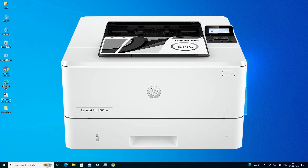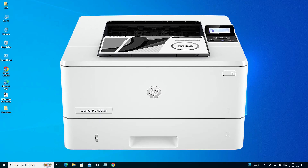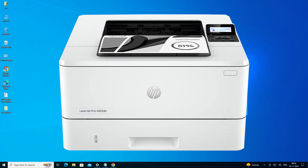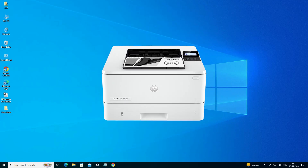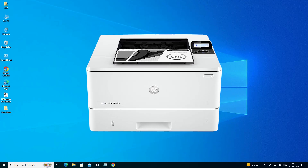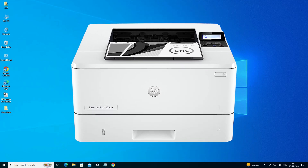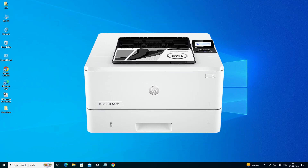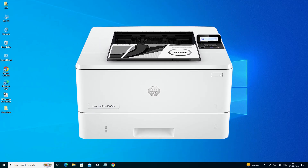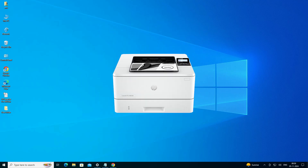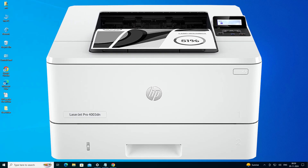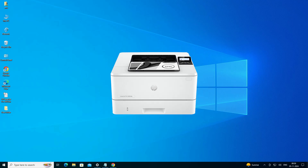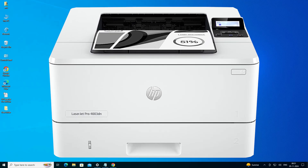Hello friends, welcome. In this video we are going to see how to download and install HP LaserJet Pro 4003DN printer driver in a Windows 10 PC or laptop. It is a very easy and simple process. Before we go to our video, if you have not subscribed our channel then subscribe and also click on the bell icon. So let's go to our video.